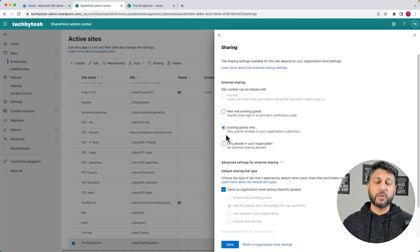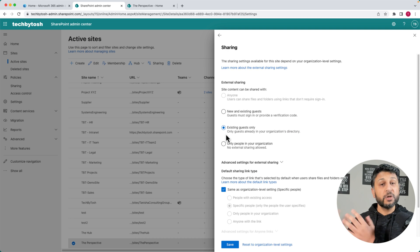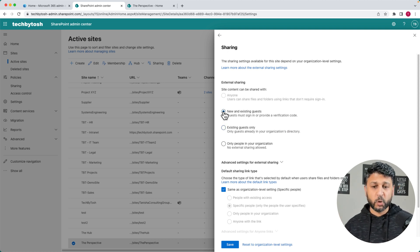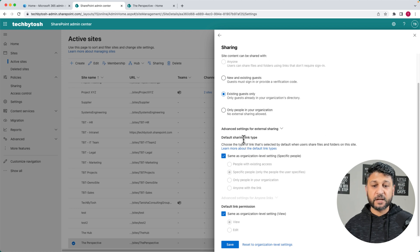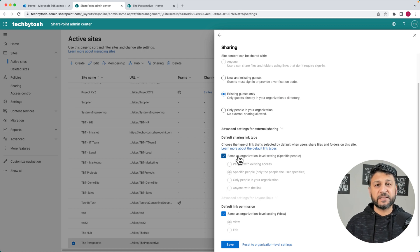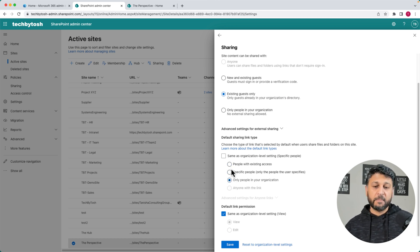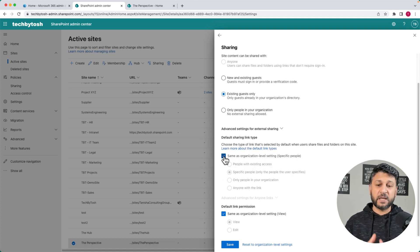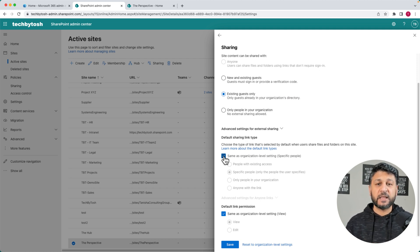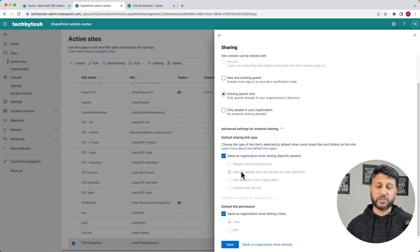So we want to enable sharing so that our users can share documents or files with new users as well. We're going to change that to New and Existing Guests. These are the default sharing link settings, and this is inheriting from the organizational-level settings. If we want to change it, we can untick this and say People with Existing Access or Only People in Your Organization. But if you want to keep it the same as the organizational settings, that's also fine, because when your users try to share it, all of those options will be available to them.